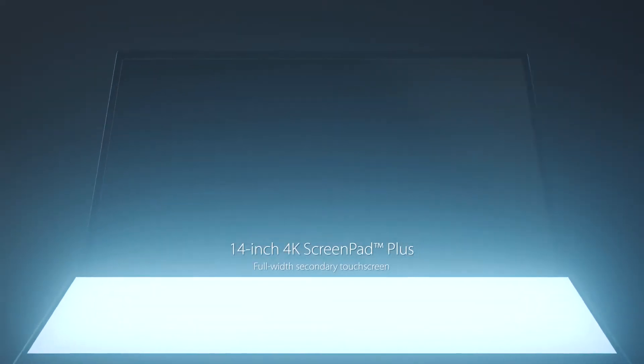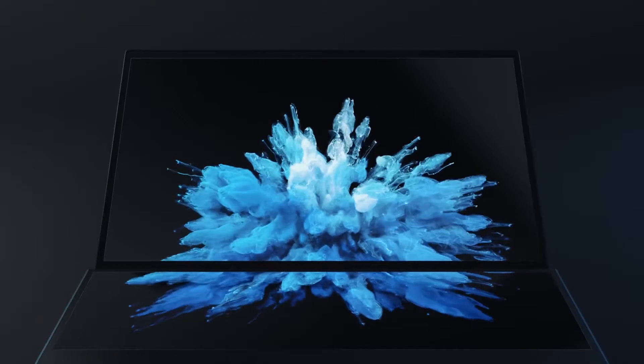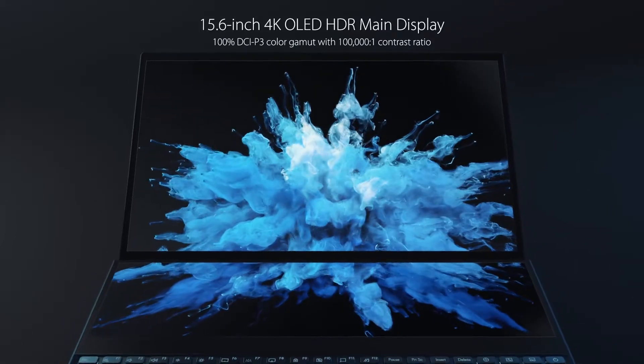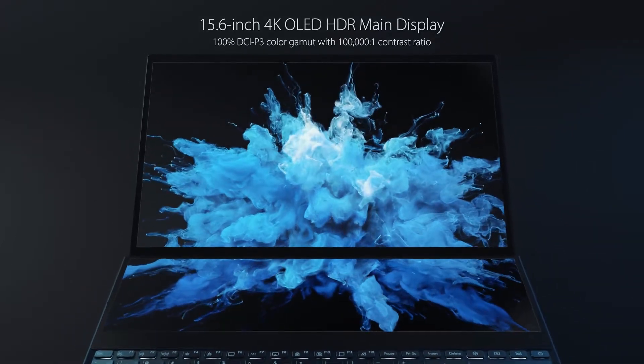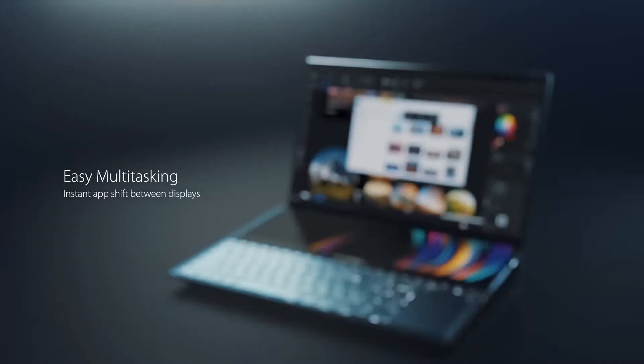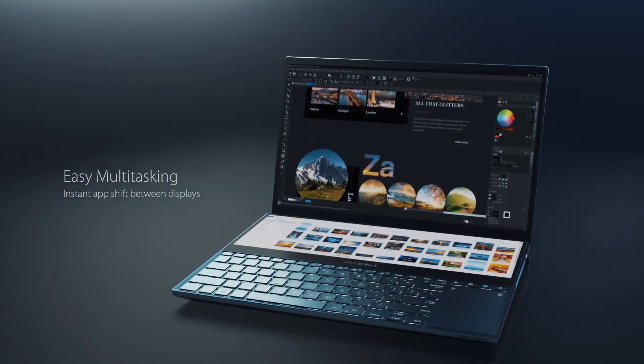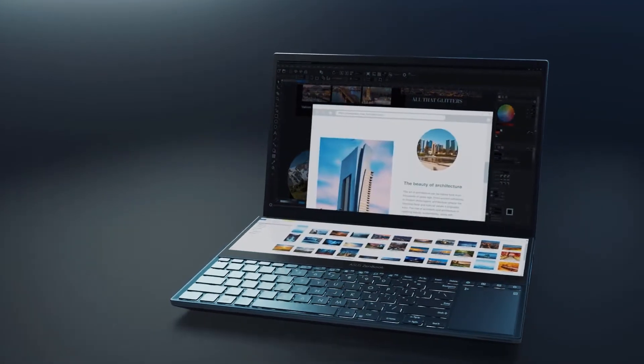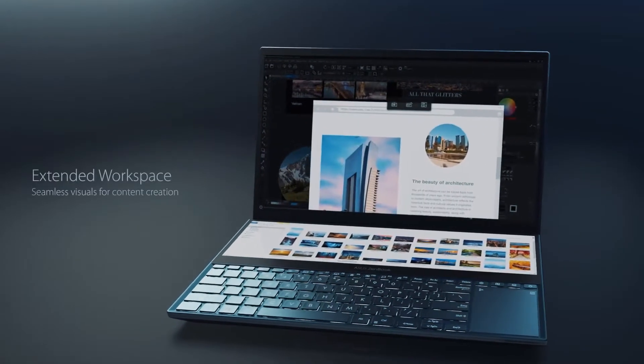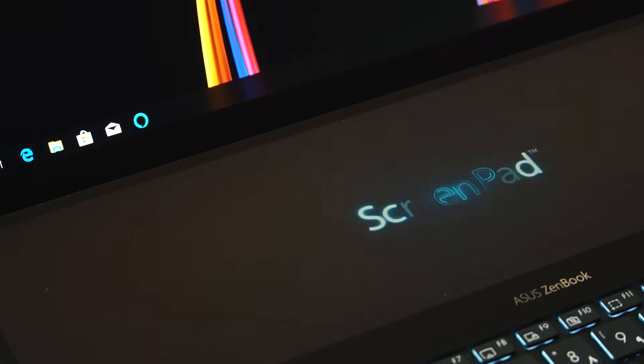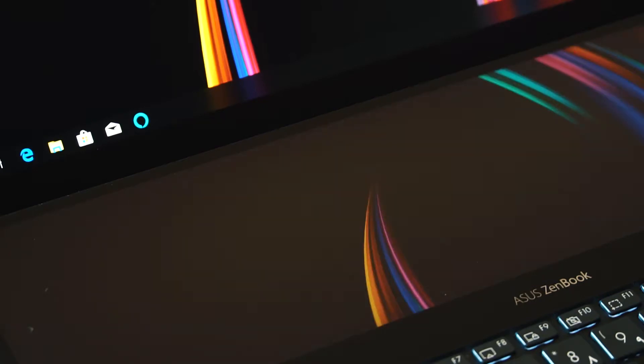Opening it up looks great and seeing the dual 4K displays for the first time is quite exciting. Turning it on, you have this incredible and vibrant 15-inch 4K OLED glossy display that captivates your attention, followed by the ScreenPad Plus, which is an 11-inch 4K LCD matte display that lights up and it's ready to go.